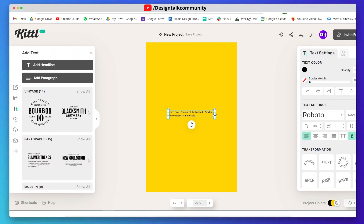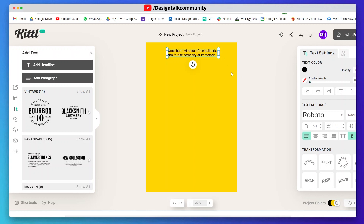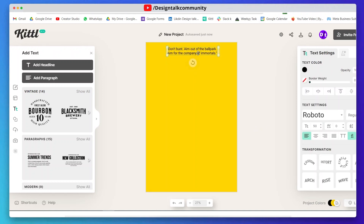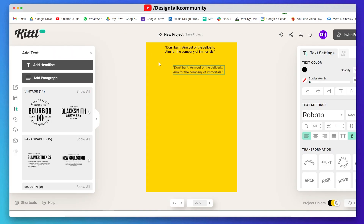Click on add paragraph and paste these lines, then align and resize them properly. Here I am using the Roboto font, but you can choose another font that you like. Now add your second text — use bold font and place it below the lines.